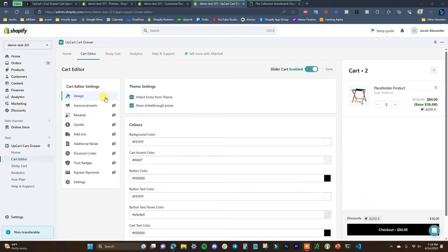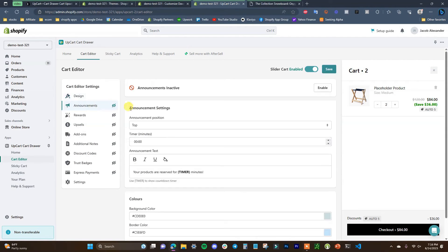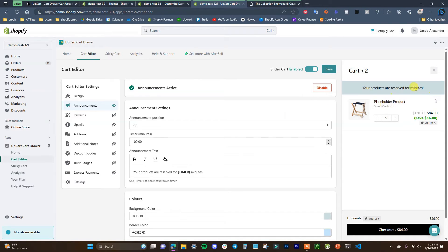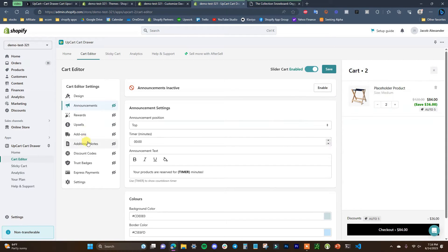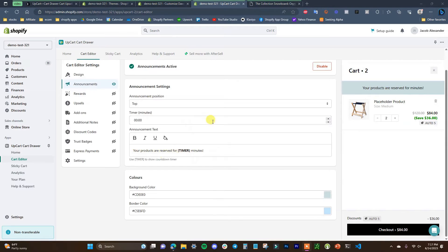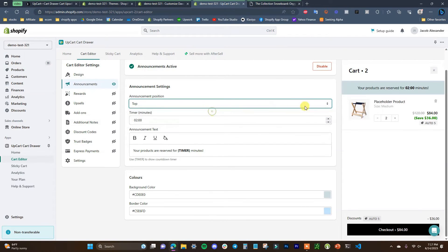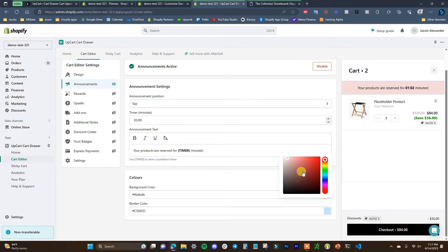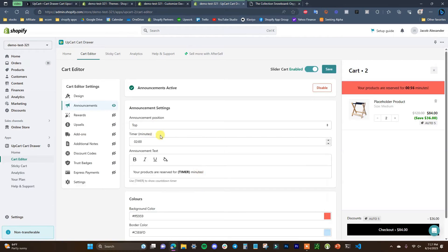Now let's get into the different things we can add to our cart. The first one is announcements. All of these have the eye icon with a slash mark, meaning they are inactive. If I click enable, the announcement shows up; if I disable it, it goes away. You'll see changes live over here. Right now it's giving us some default text with a timer — your products are reserved for X minutes. You can change the announcement position from top or bottom and change the background color.